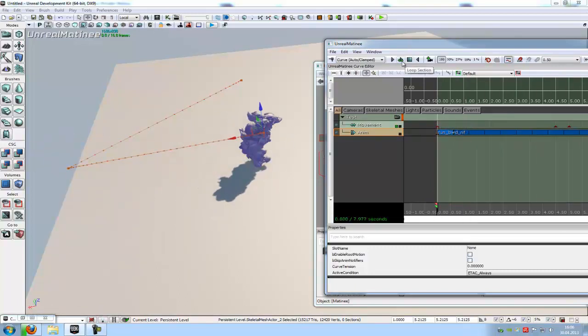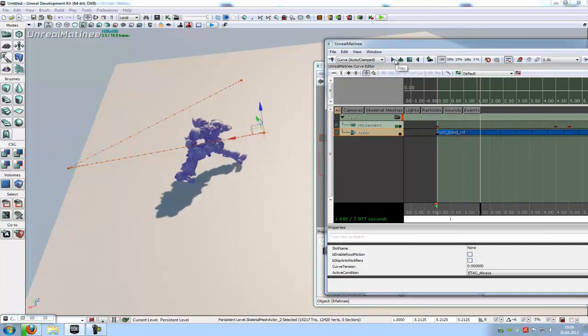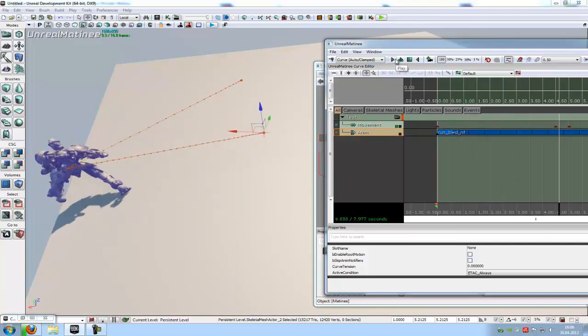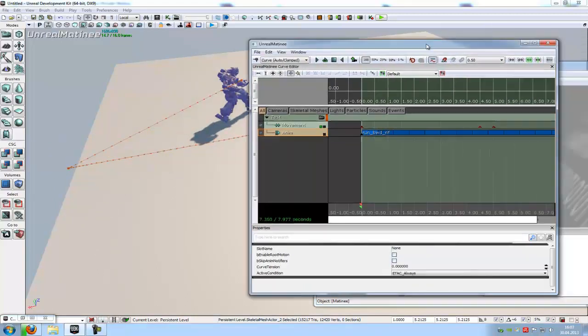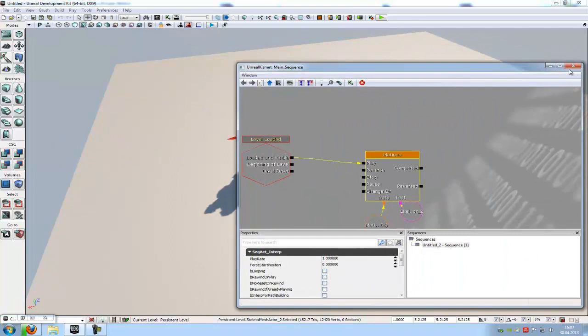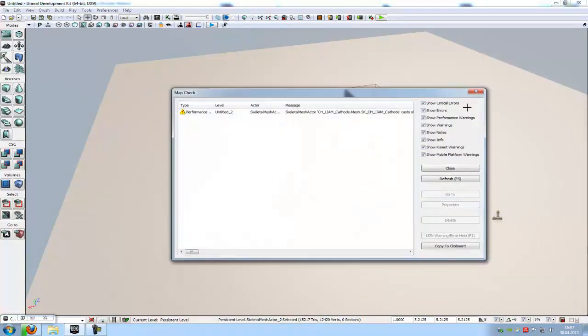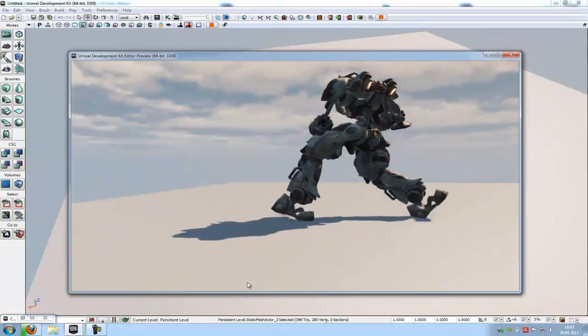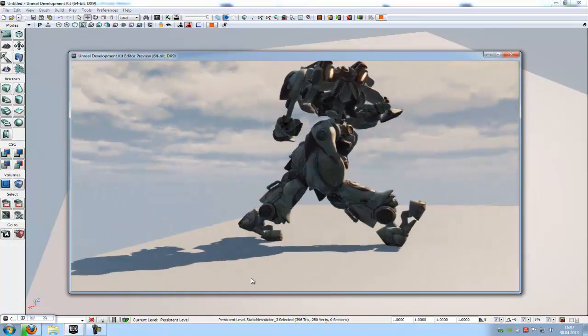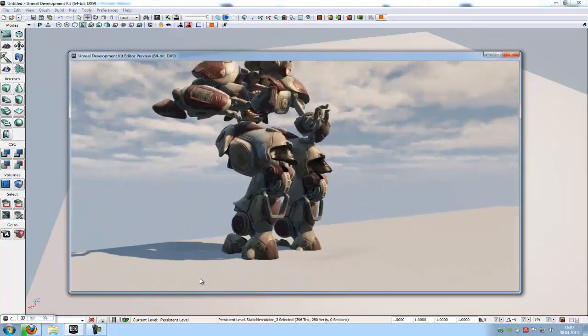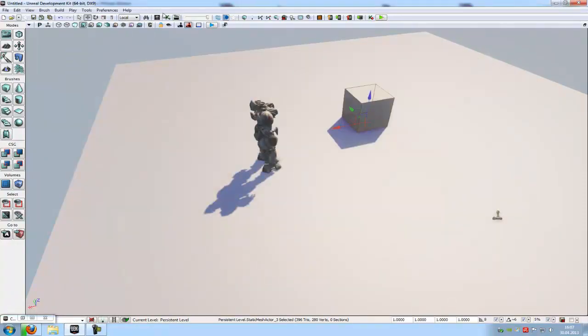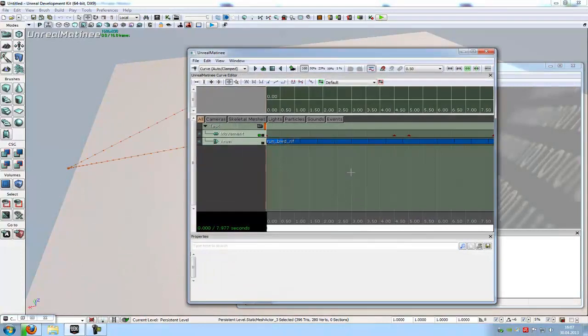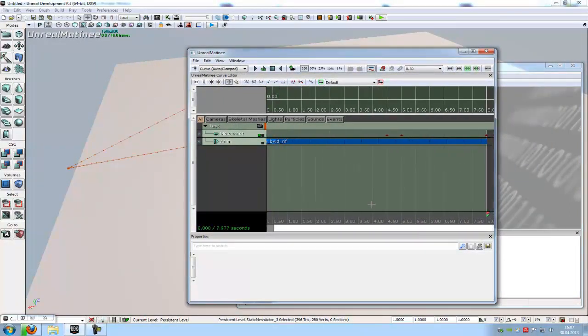Now try it out. Close this. Build everything. And now try it out. Play from here. And now you can see, it moves around. Here it turns. And then it moves down here. Now you can play around with this matinee settings so that it looks much more realistic. But now you know the basics. Thank you for watching. And until next time.